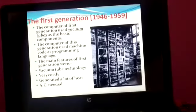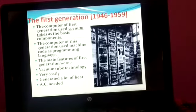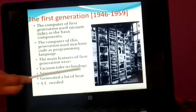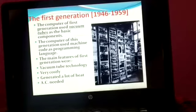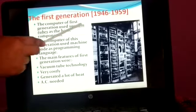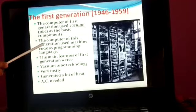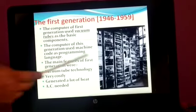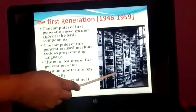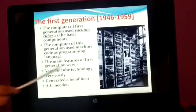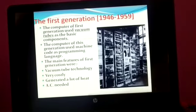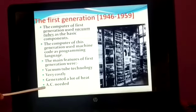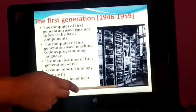Now let's start the first generation of computer. The period of the first generation is 1946 to 1959. You can see in this image. The computers of the first generation used vacuum tubes as the basic components, and used machine code as a programming language. The main features of this generation were vacuum tubes — very costly, generated a lot of heat, and AC was needed. You can see in this image — these all are vacuum tubes.